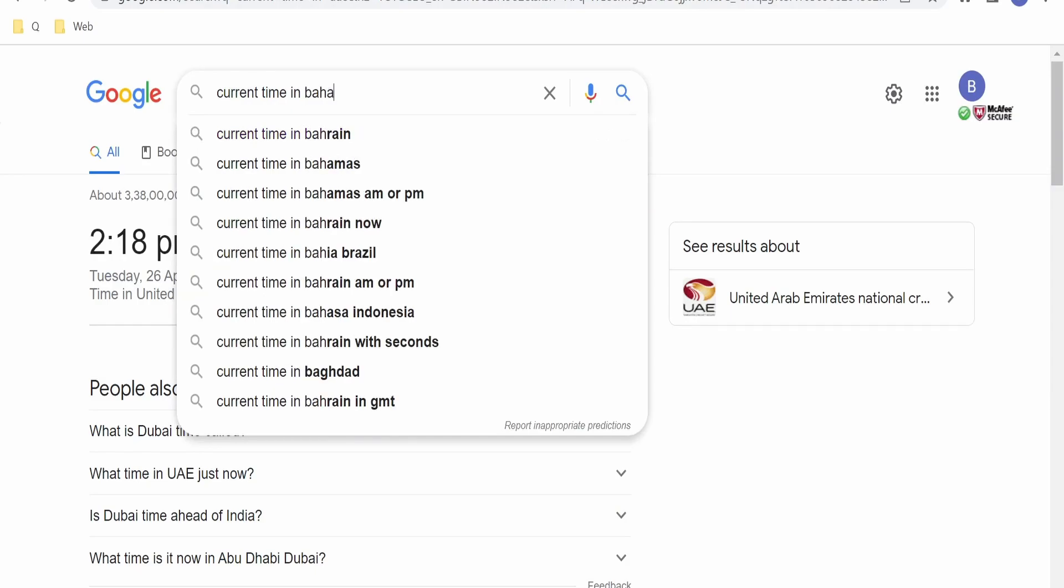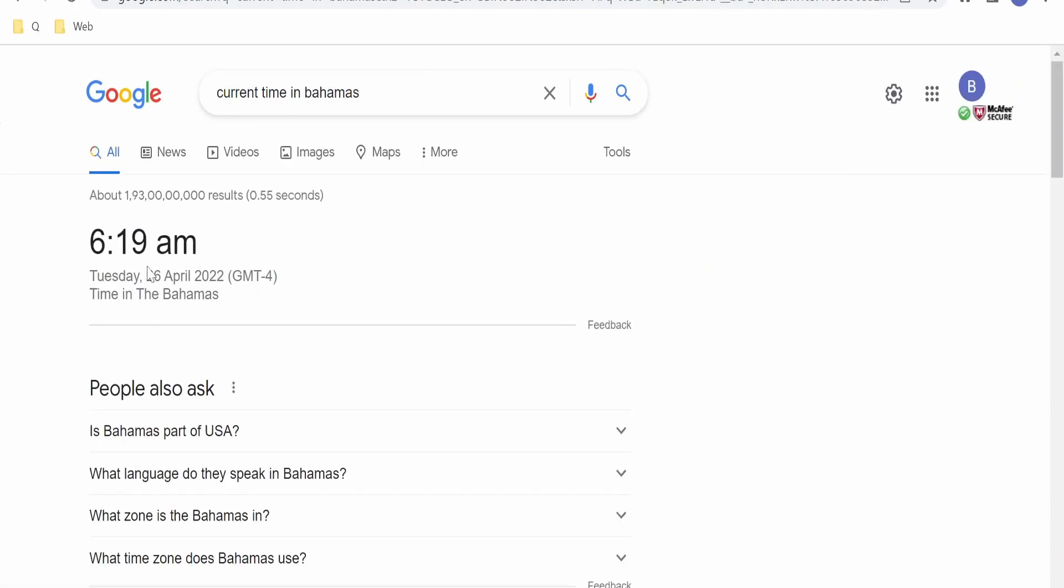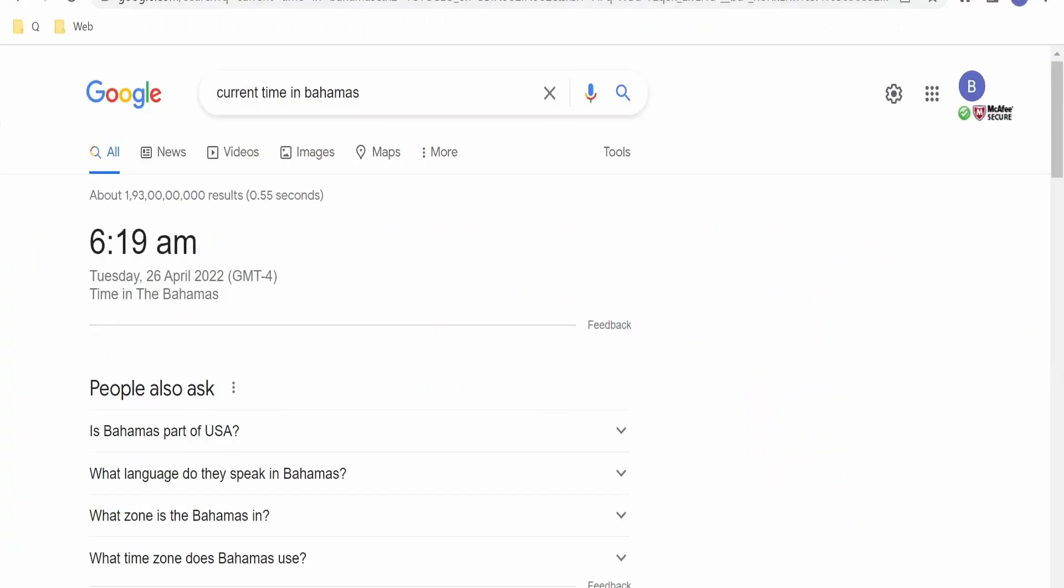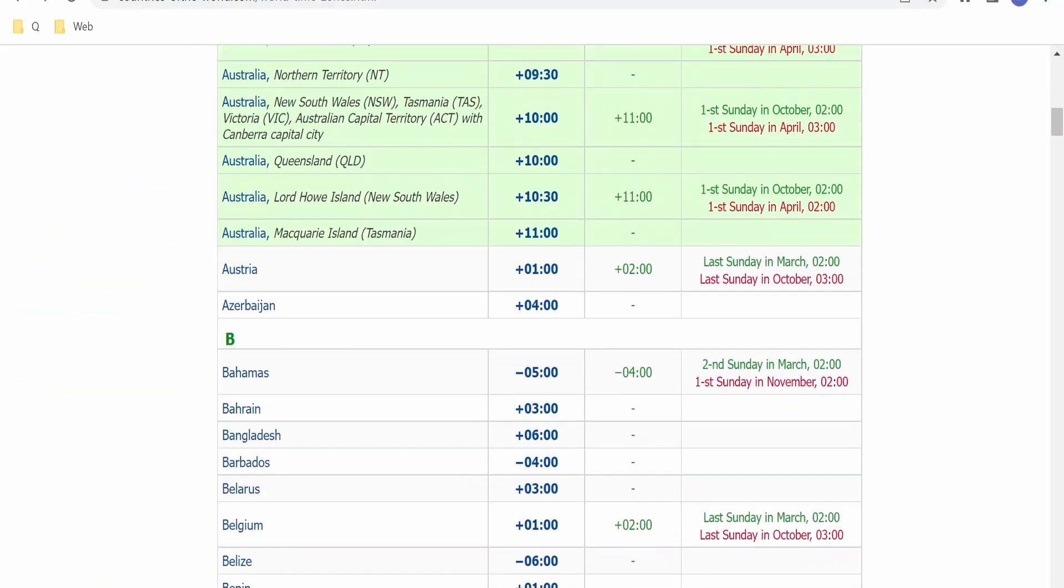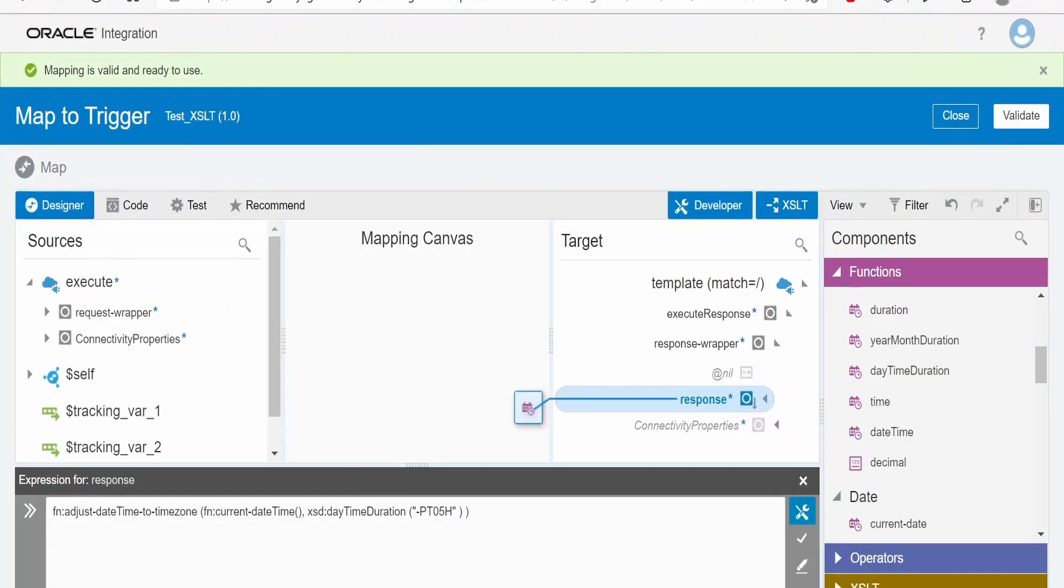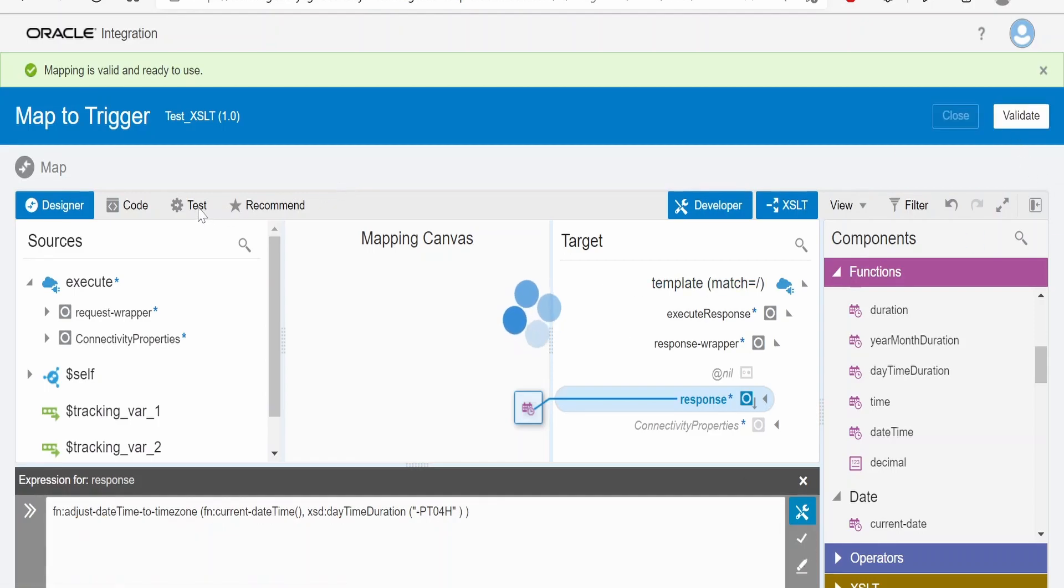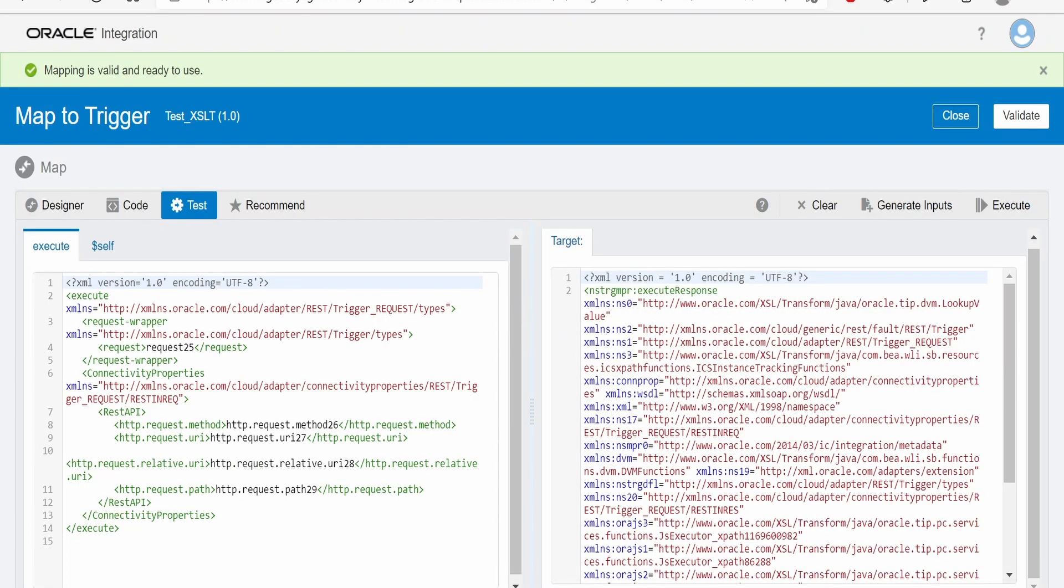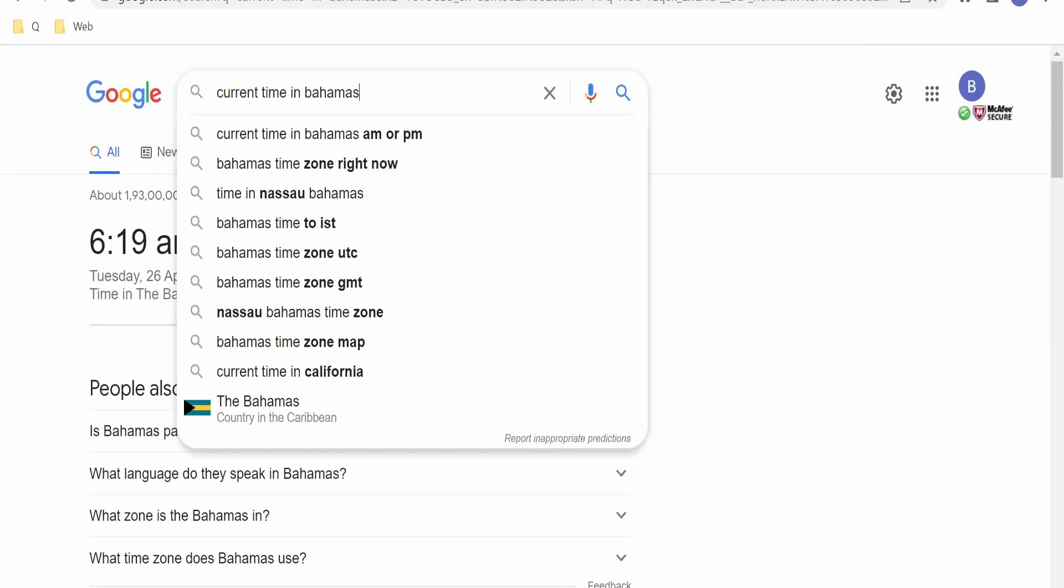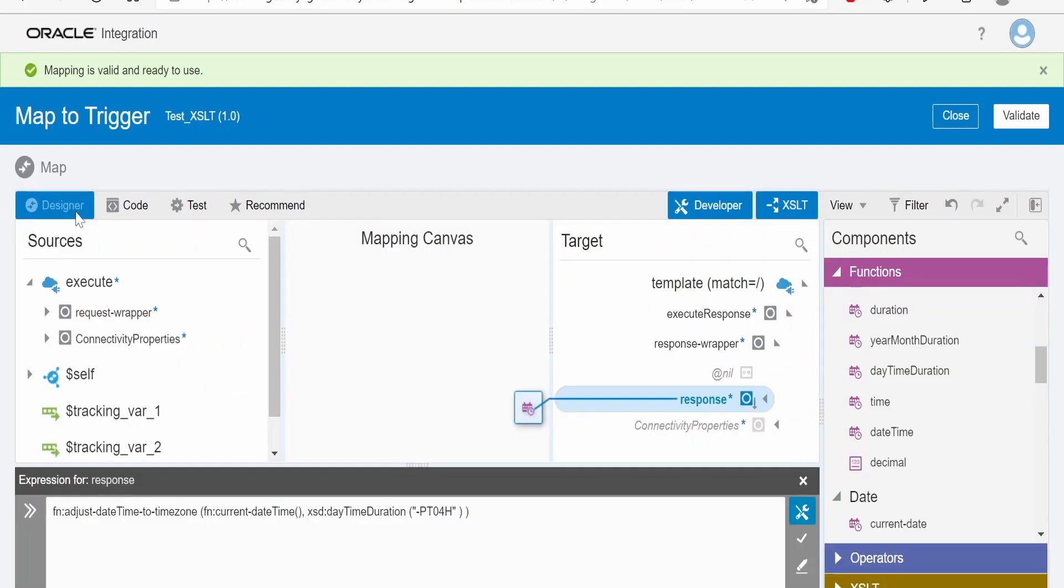I will put Bahamas. It's saying 6:19 AM, the GMT is minus 4, that is the daylight saving time. Now let's verify according to daylight saving time, that is minus 4. Click on validate, validate the mapper, and execute. As you can see, the time is 6:20. Now if I verify: 6:20, 26 of April 2022, GMT minus 4 with daylight saving time. So like this we can convert the time from one timezone to another timezone with the help of adjust-dateTime-to-timezone function in integration mapper.